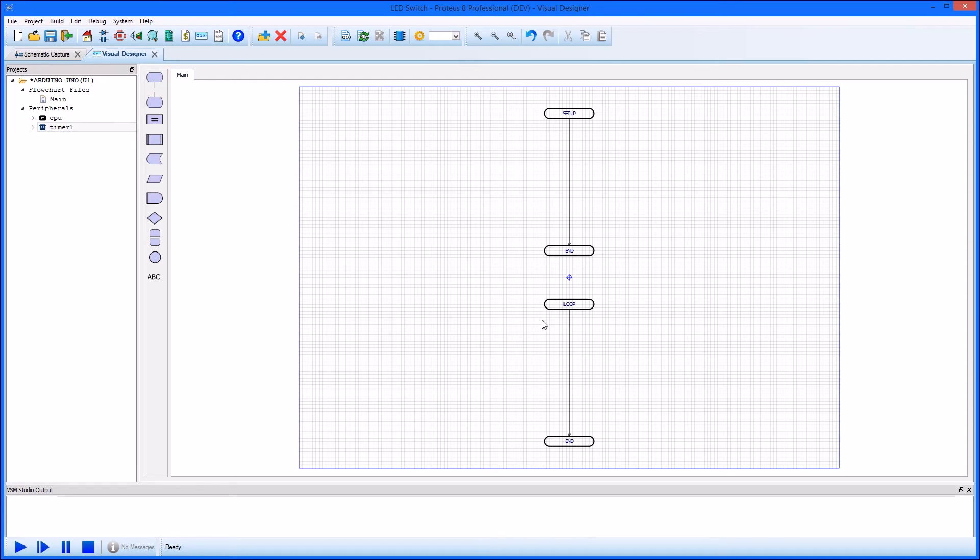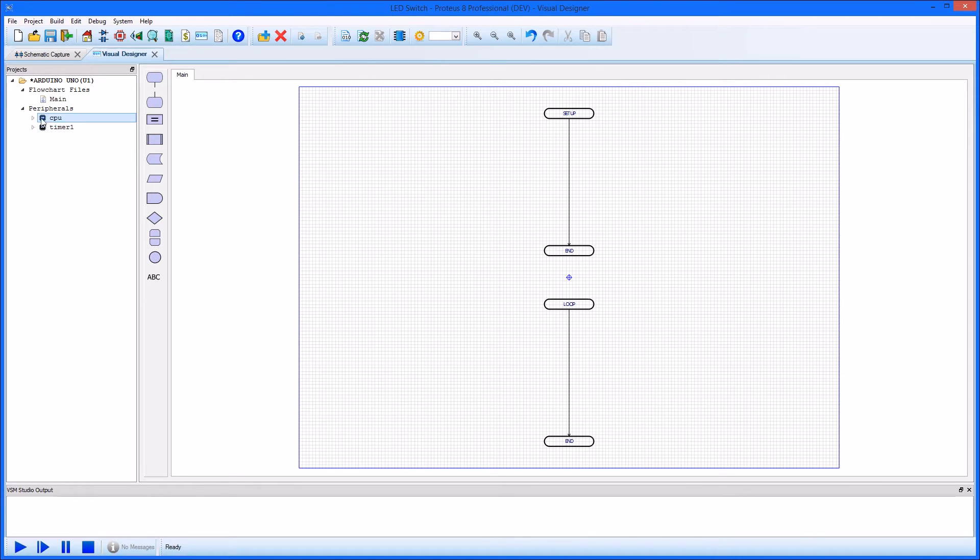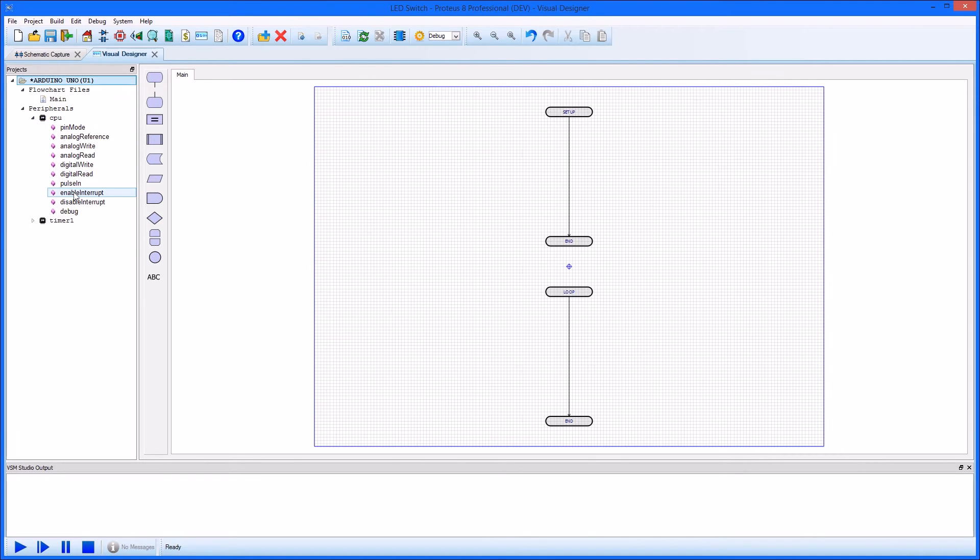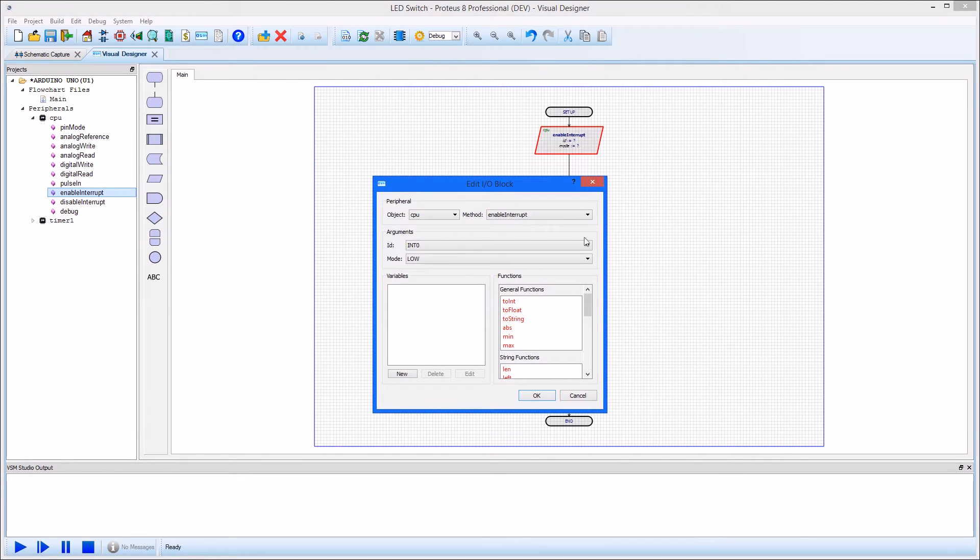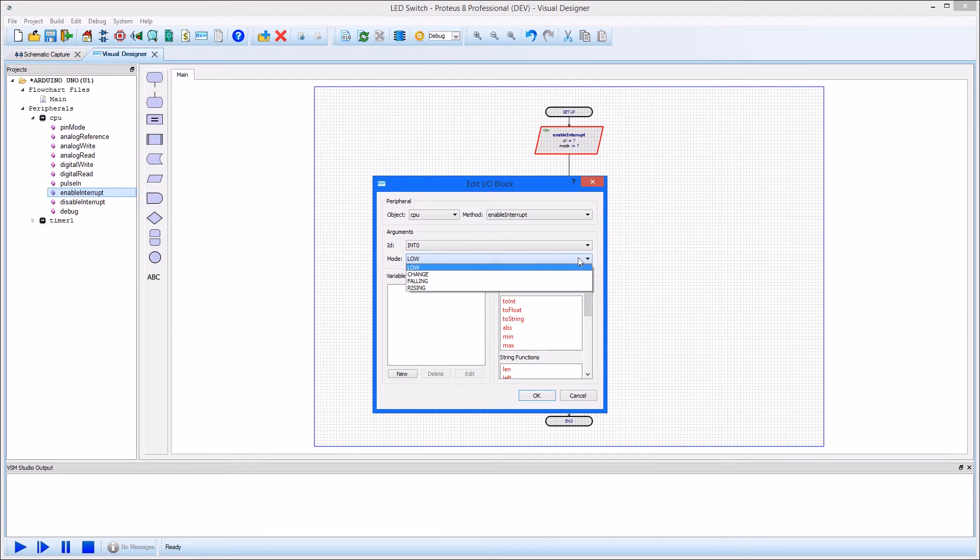We want to respond to a button press, and the easiest way to do this is to turn on a pin change interrupt. Drag and drop the enable interrupt method into the setup routine and then edit. There are two available interrupt pins on the UNO, so we'll select INT 0 and set the interrupt to trip on a falling edge.